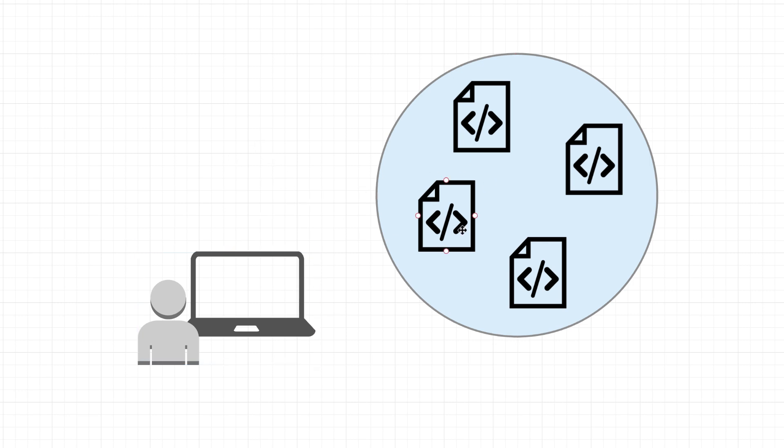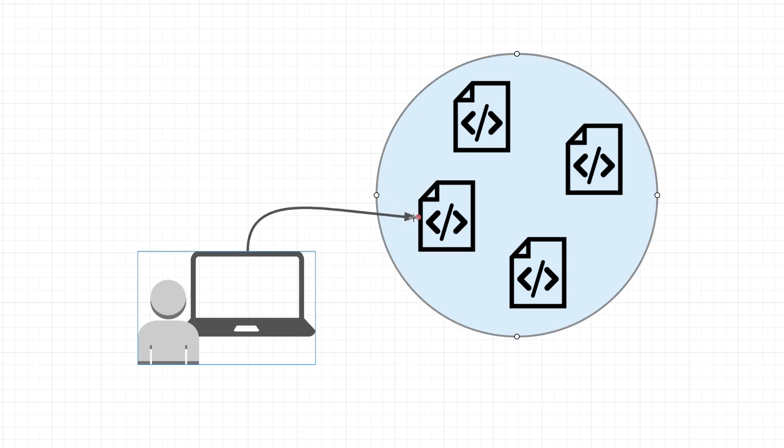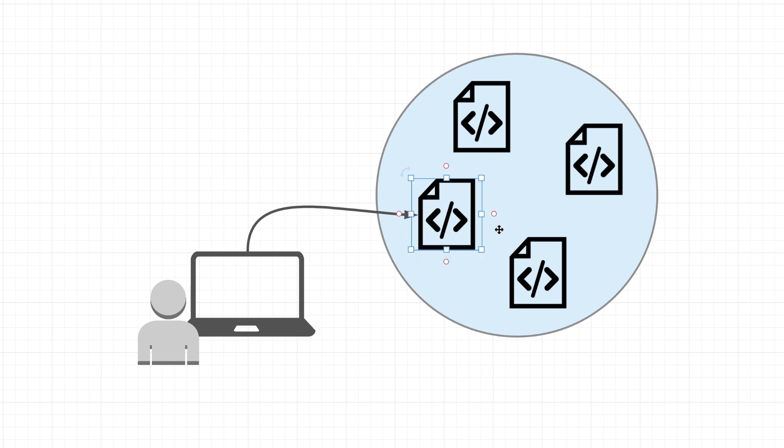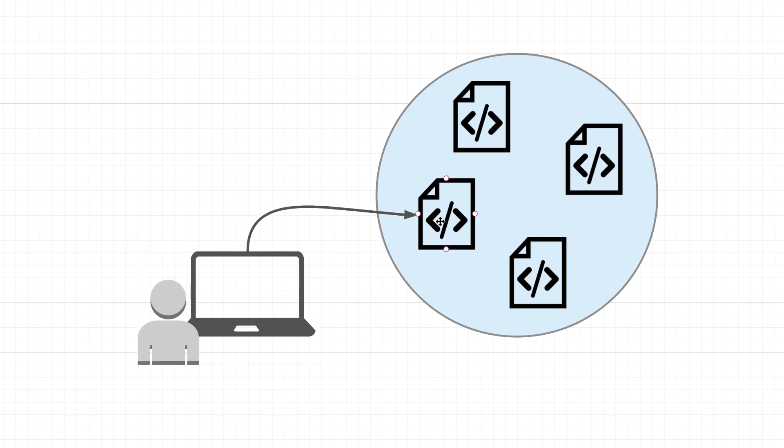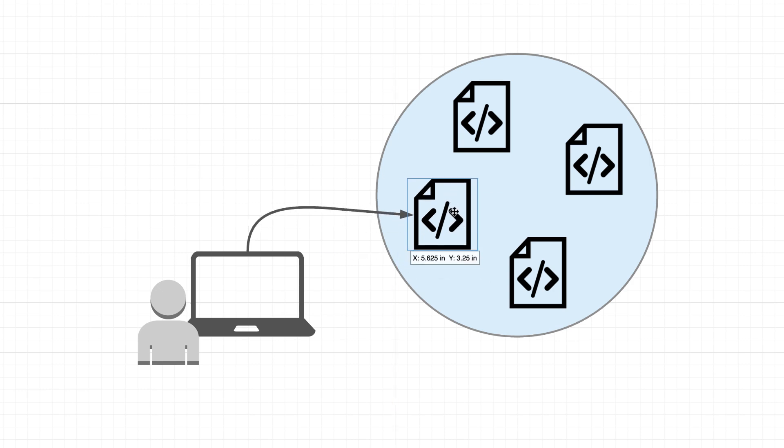So what about these contract accounts right here? Contract accounts actually require Ether in order to create. So why do these ones require Ether and these ones don't? Well, contract accounts require Ether to create because upon creation you're actually using network storage.